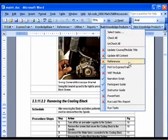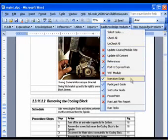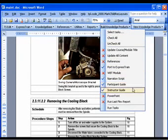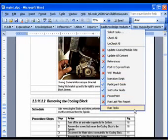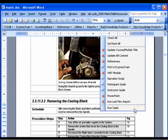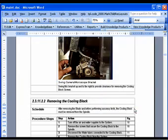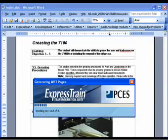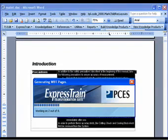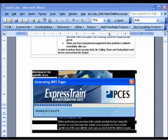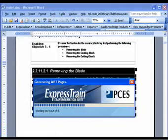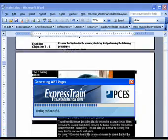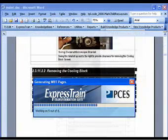ExpressTrain stores content written in Word into a background database. Knowledge products are generated from this database automatically according to your settings using the ExpressTrain transformation engine.